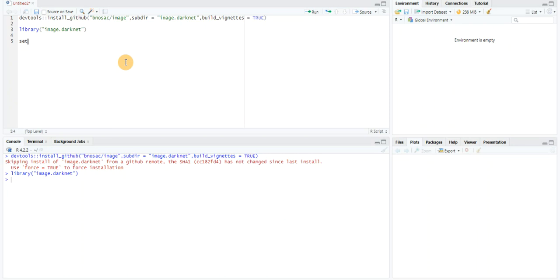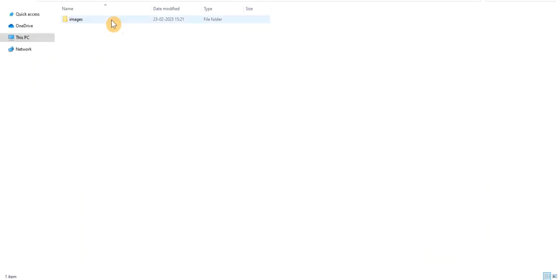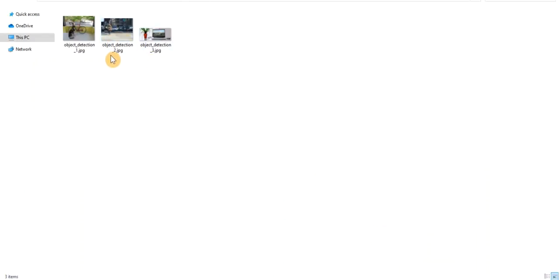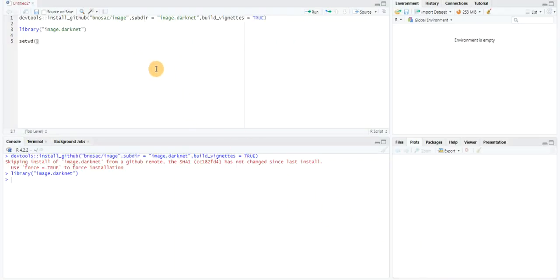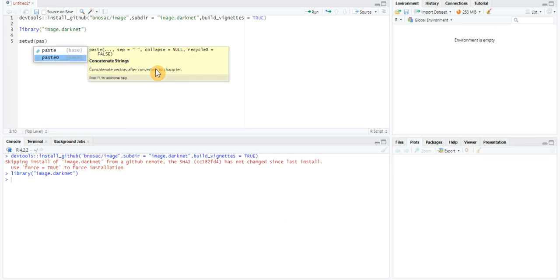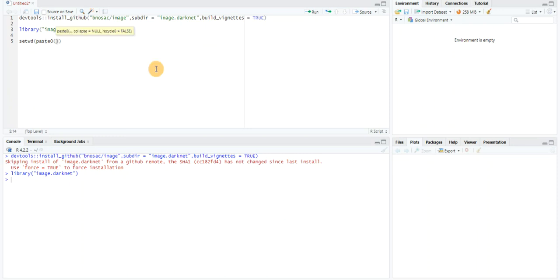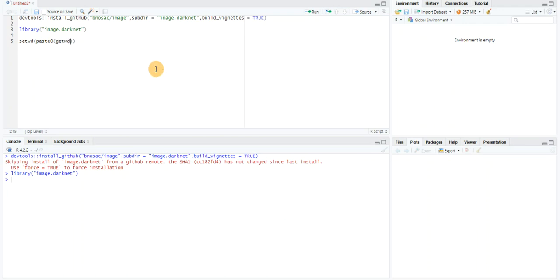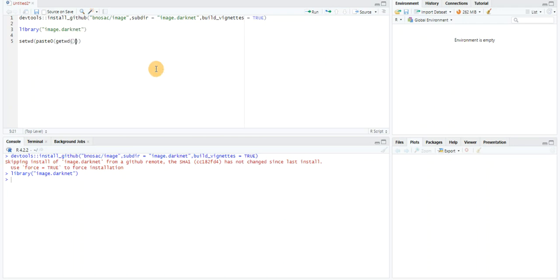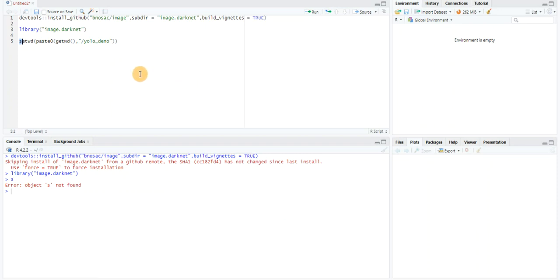Now I'll set the working directory. I downloaded a few images which I'm going to use for my object detection and classification. They're stored here, so I'm going to change the working directory using the paste command, which will concatenate a vector of strings. I need to get the working directory and concatenate yolo_demo, which is the name of the directory that the images are stored in. Let's run this. It has run successfully.